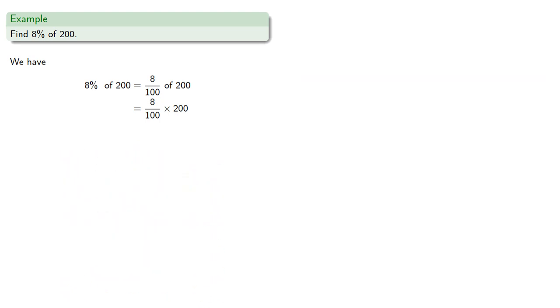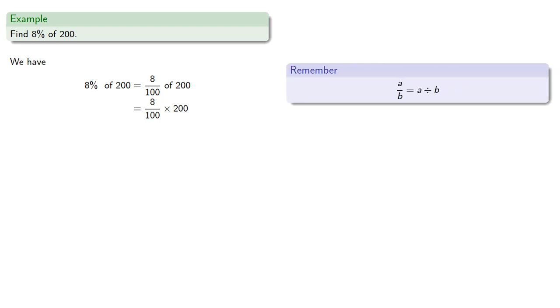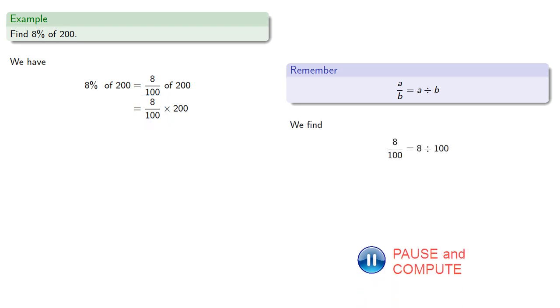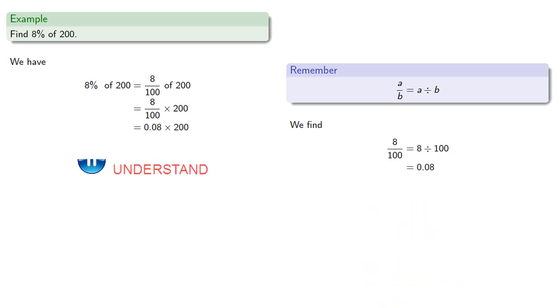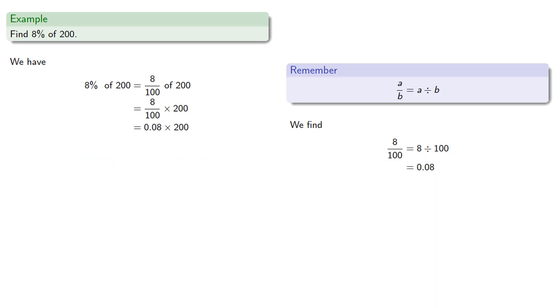And so remember, the fraction a over b can be treated as a divided by b, and so this fraction 8 one-hundredths is the same as 8 divided by 100, which will be 0.08. And we can multiply it as 0.08 by 200, and get our final answer 16.